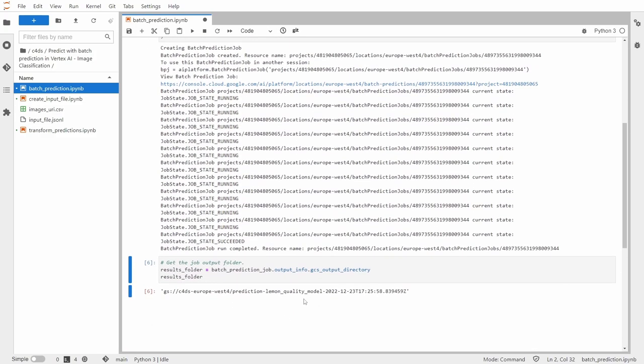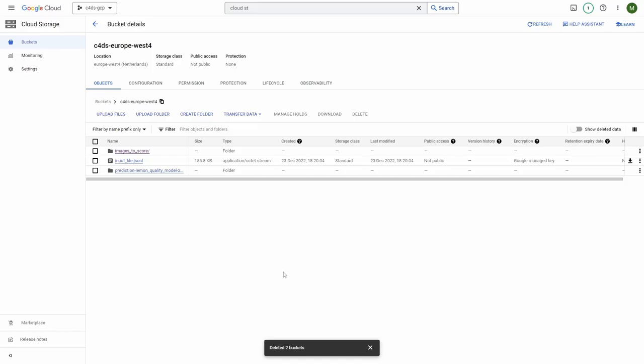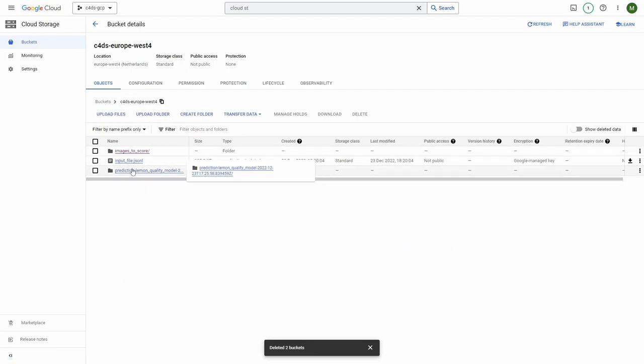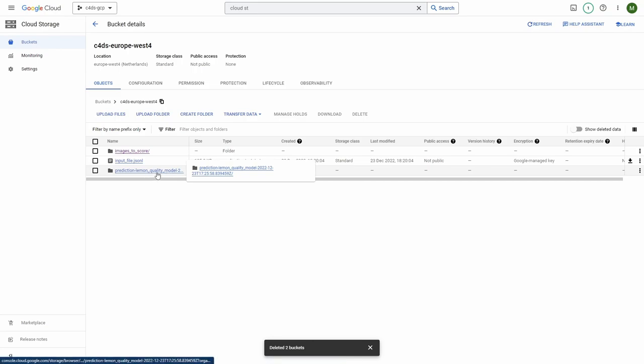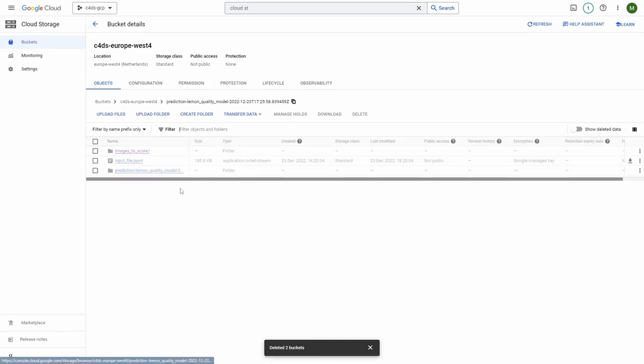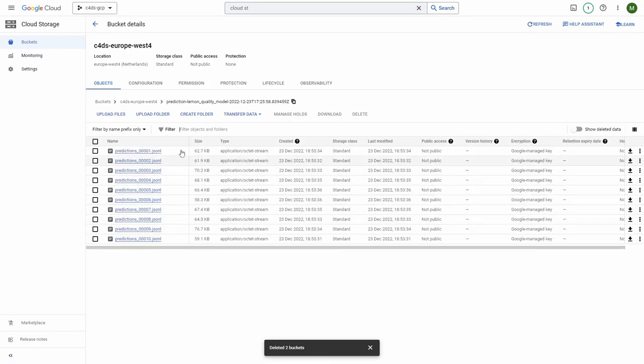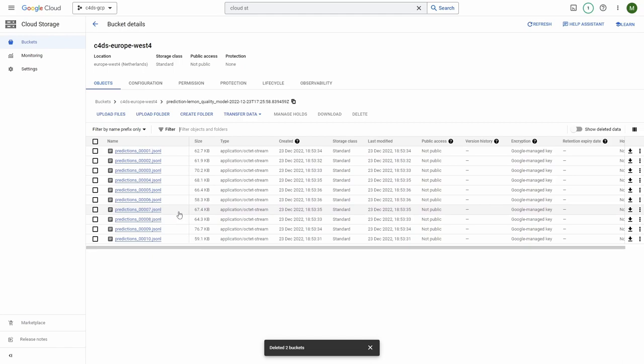So let's go to the cloud storage and you can see that inside of this bucket we have this folder prediction lemon quality model and then some unique string with a date. Let's click it and here you can see we have all the files with our predictions.